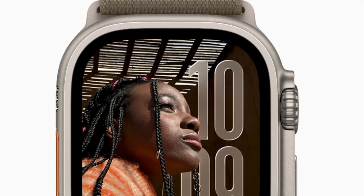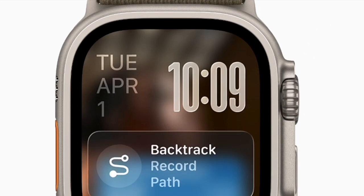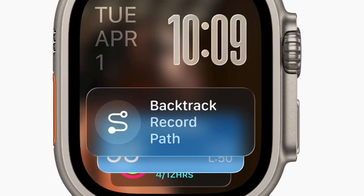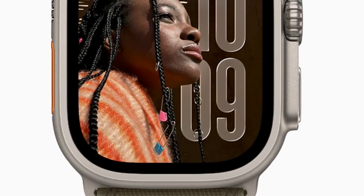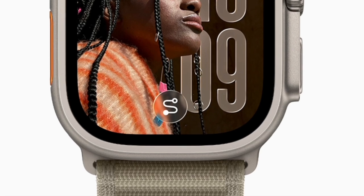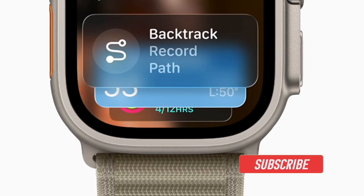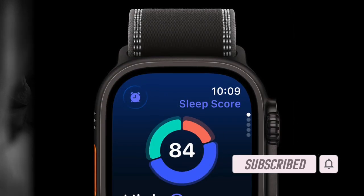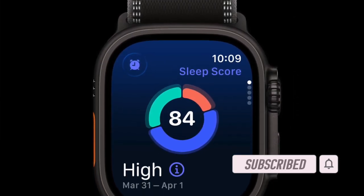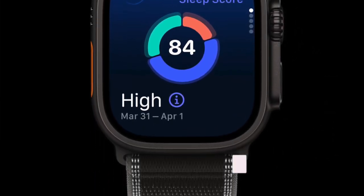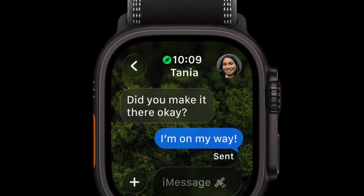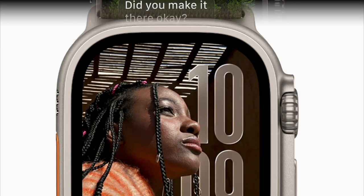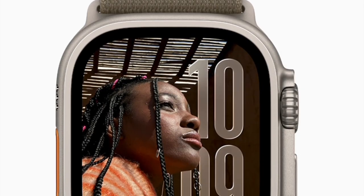Hi guys, welcome back! Let's learn how to view your sleep score on any Apple Watch model running watchOS 26. With the launch of Apple Watch Series 11, Ultra 3, and SE 3, Apple introduced a pretty handy sleep score feature designed to give users an actionable overview of their sleep quality.